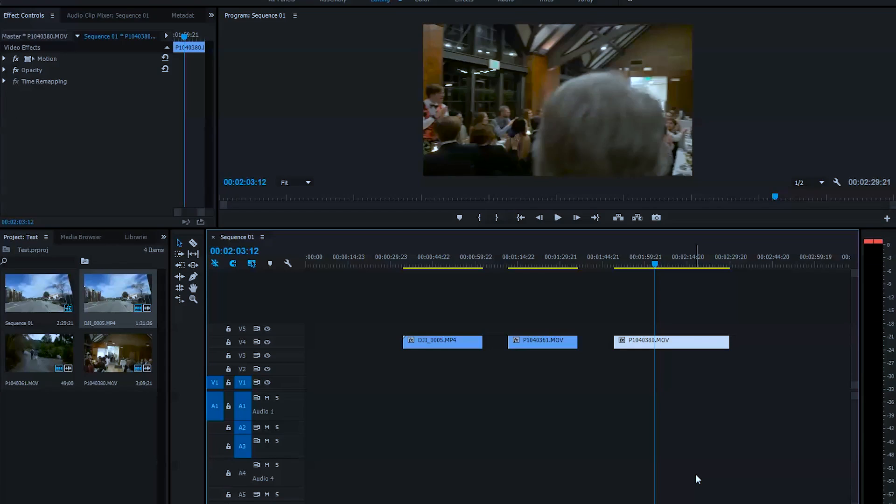Welcome to another tutorial. Today I will show you basic color grading for beginners in Adobe Premiere Pro CC. Let's get started.